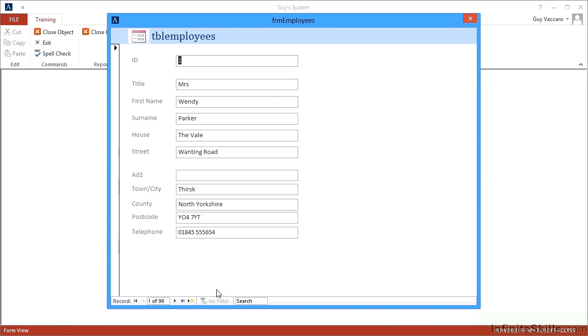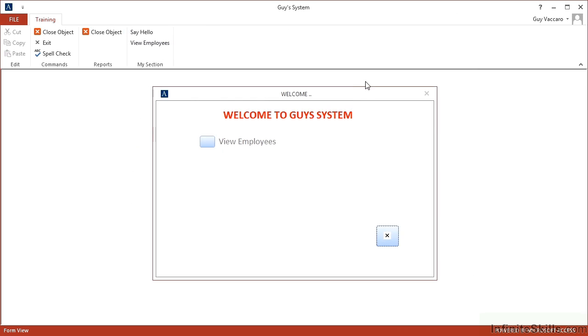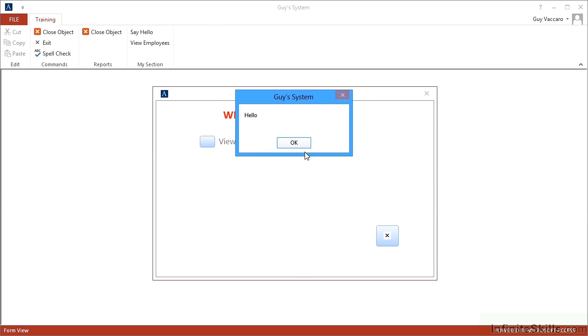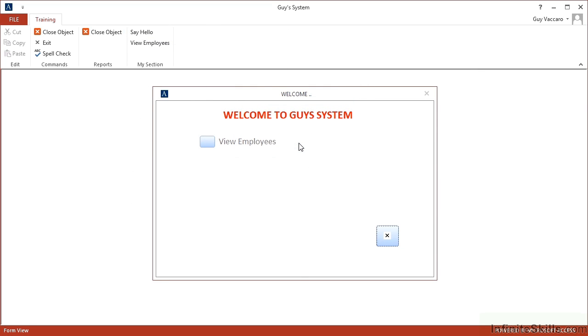There we can see our new button in My Section, View Employees, and it opens the employees form which I can then close or I can say hello. So we can add groups, we can add buttons that trigger macros, we can add buttons that trigger Access commands. You are totally in command and control of this ribbon that will load when your database is used in Access runtime.